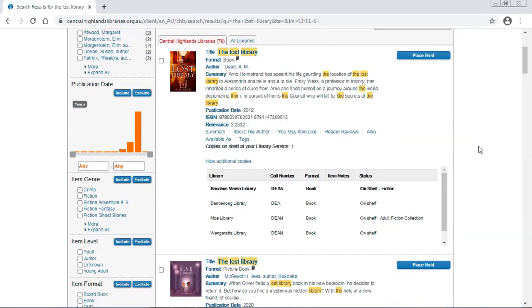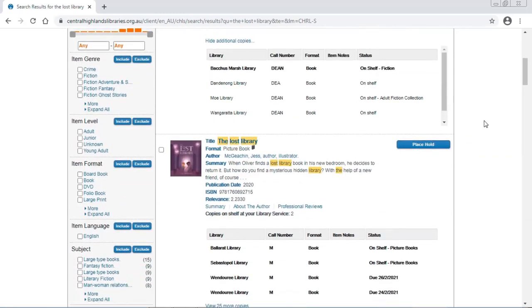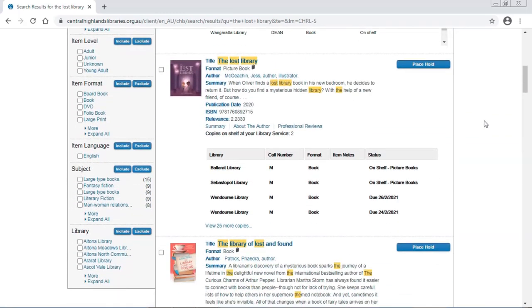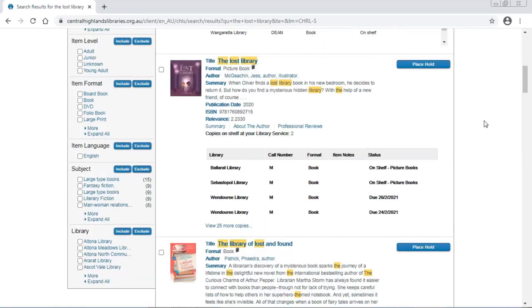The first one is not it. I'm going to keep looking because I'm looking for a picture book. Here we go. Here it is.